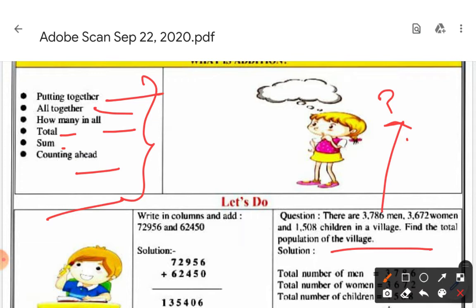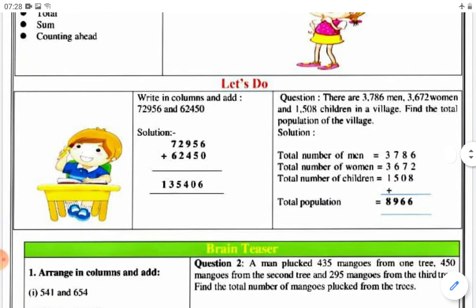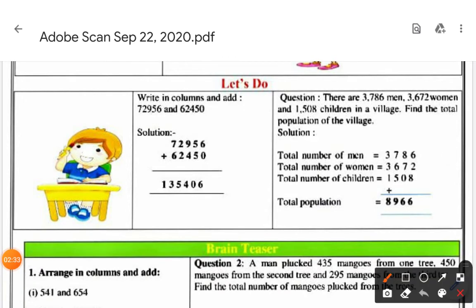Now here you have to do questions. Write in columns and add. You will write the digits in ones place, tens place, and hundreds place — always aligning each digit under its correct place value column.